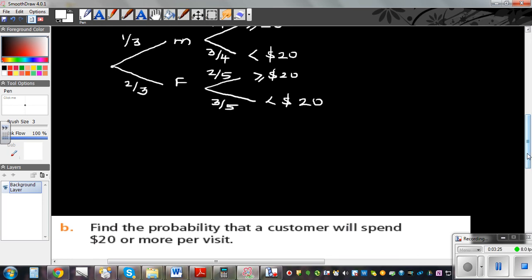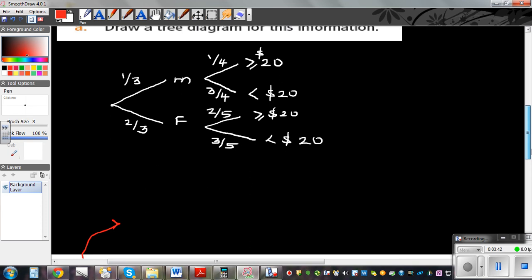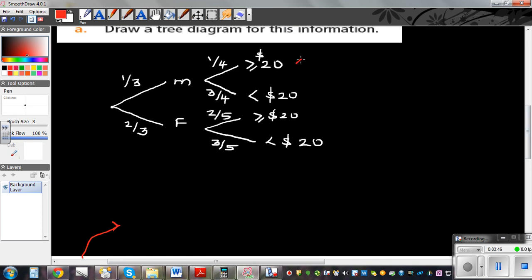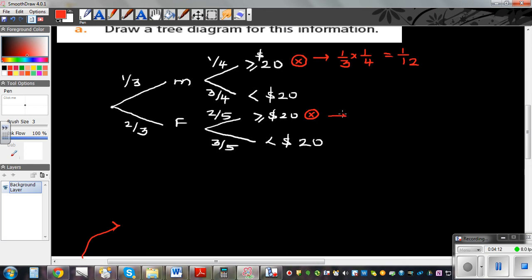Find the probability that a customer will spend $20 or more per visit. A customer can be a male or a female. We are interested in the branch for the male who spent more than $20, and the branch where the female spends more than $20. You have to multiply along the branches. The probability would be 1 out of 3 times 1 quarter, which is 1 out of 12. And for the female branch, this would be 2 out of 3 times 2 out of 5, which is 4 out of 15.